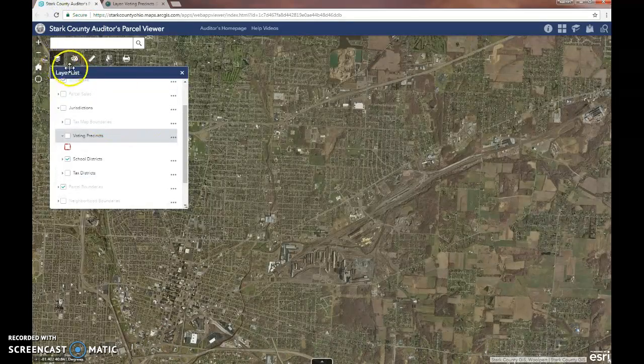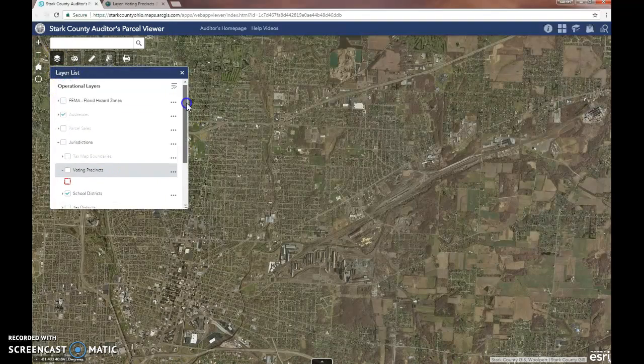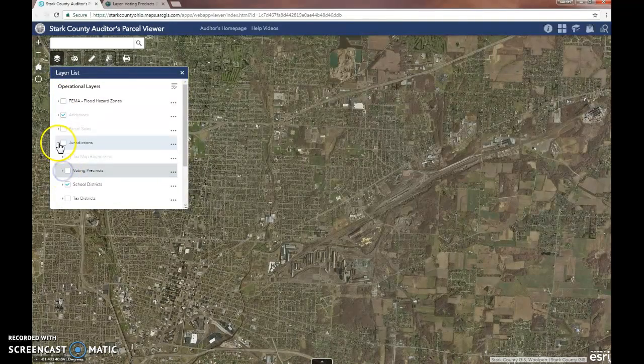The layer list is located in the left corner and looks like a stack of papers, so if you're looking for more information on a specific thing you're seeing in the map, it's a good place to look.